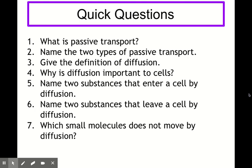Now we're moving on, leaving diffusion behind and looking at our second type of passive transport — osmosis — which we'll be looking at in the next video. If you feel you've understood diffusion well enough, you can move on now and watch the video Unit 1, Key Area 2, Part 2B.